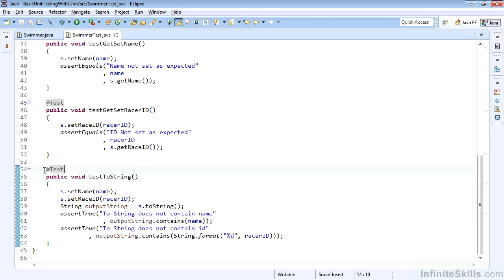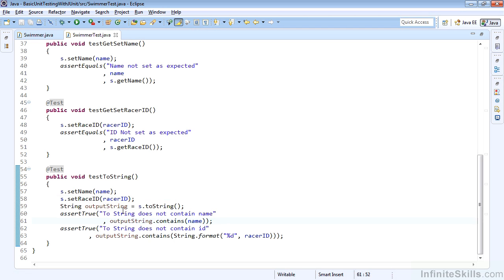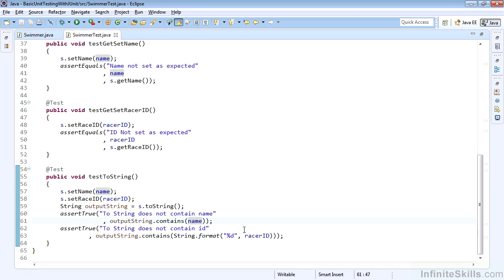And then finally we want to test all of our public methods. Now I don't have a test in place for testing the actual performSport, so you could practice by writing that yourself. Otherwise, we see here the other public method is the toString, and we're just going to get back the name and the ID that we expect and make sure that they're contained within the output string. So we'll run the output string as the return from the toString value and make sure it contains name and racer ID as a string to make sure that our toString is reporting as expected.